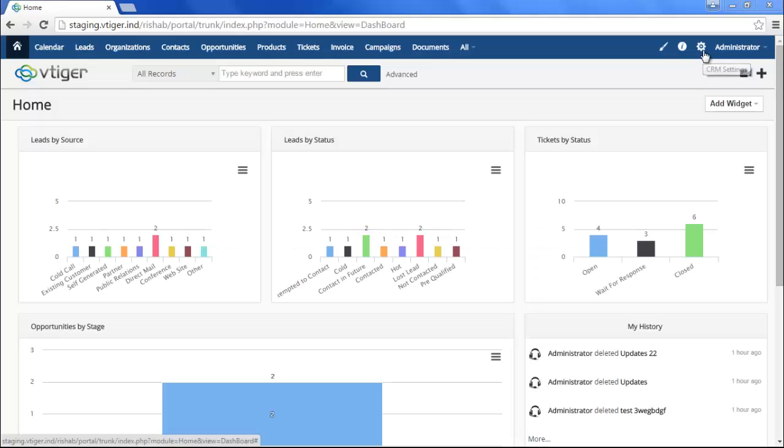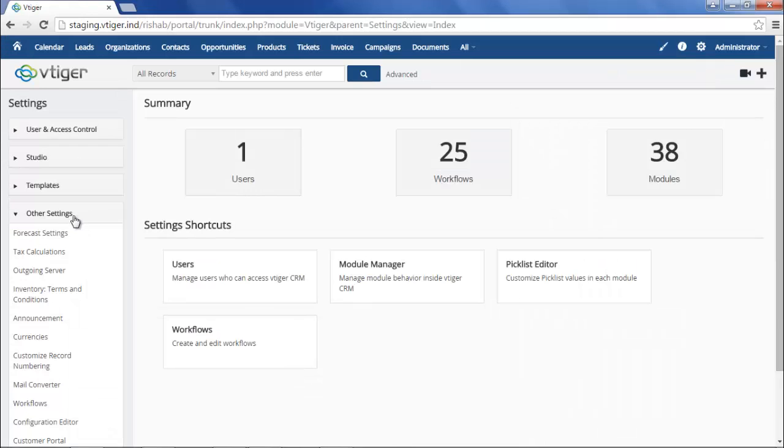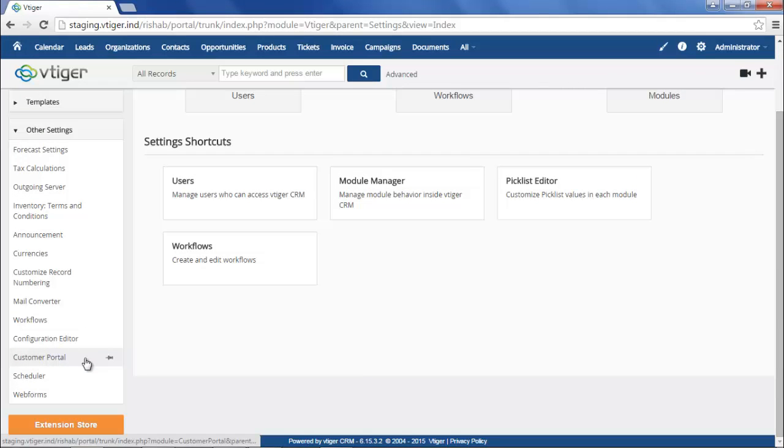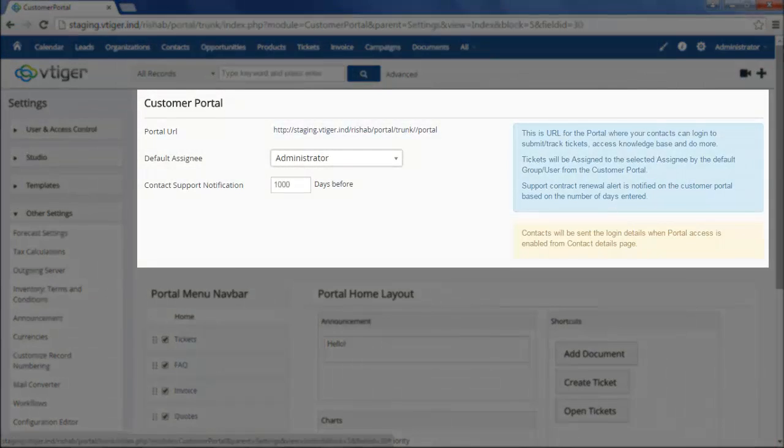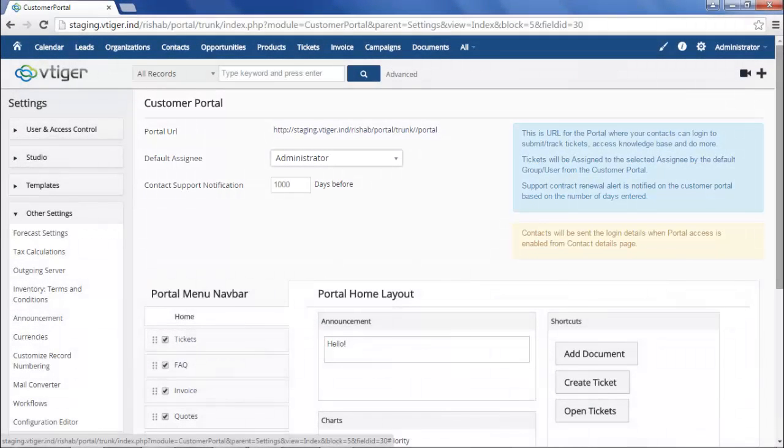To set up the new customer portal, go to the CRM settings page and from other settings, click on customer portal. The upper section of the page lets you set a default assignee for customer-created tickets, as well as a number of days for which you would like a support contract renewal alert to be visible to your customers.